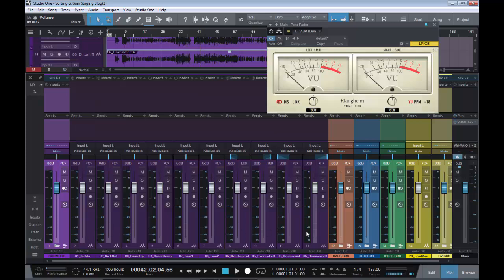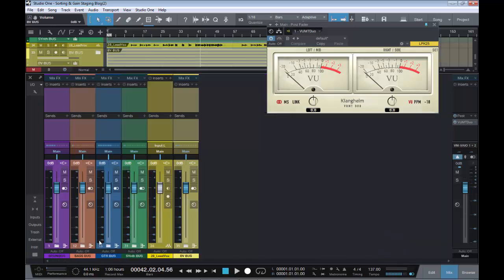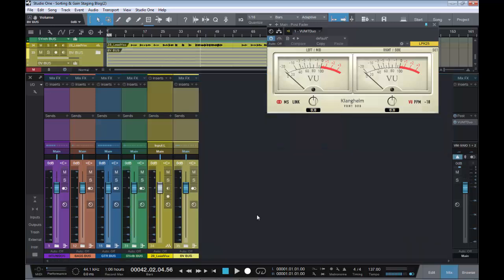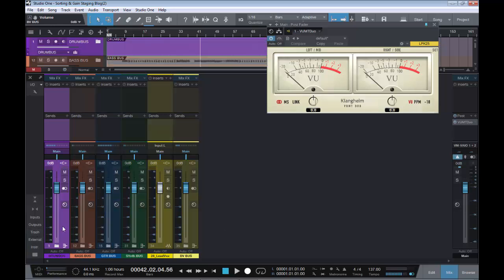I like to send my stems to their individual buses, but you don't need to do that for the gain staging purpose. As you can see, there's all my guitar stems sent to Guitar Bus. So you don't need to use buses for this. Just make sure that all your tracks are highlighted.